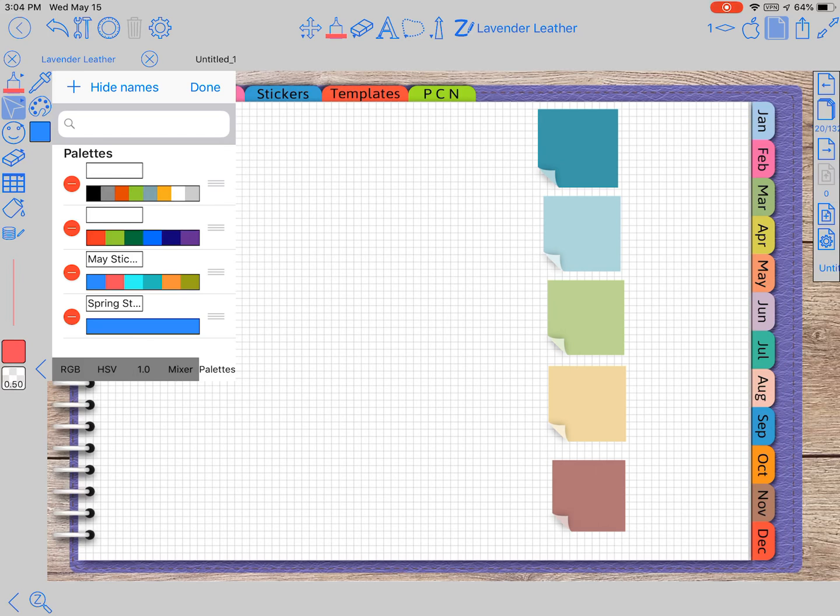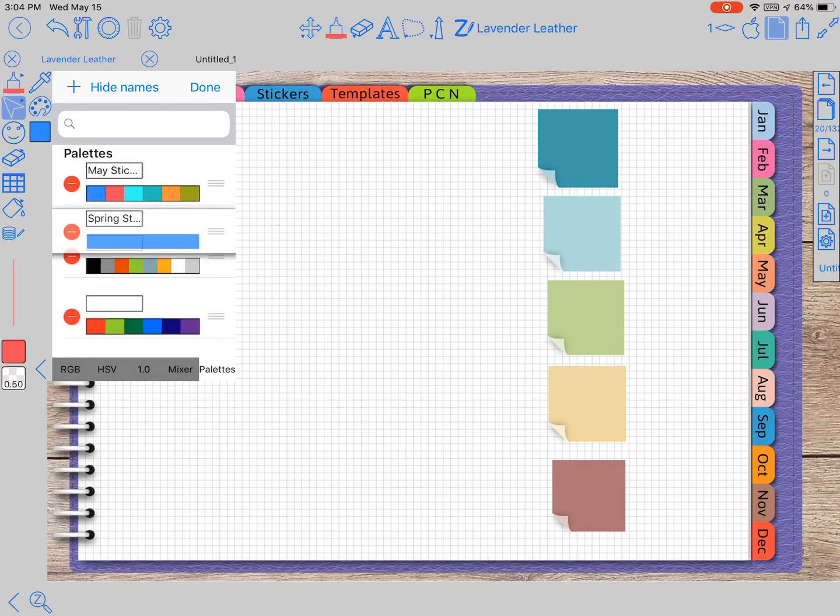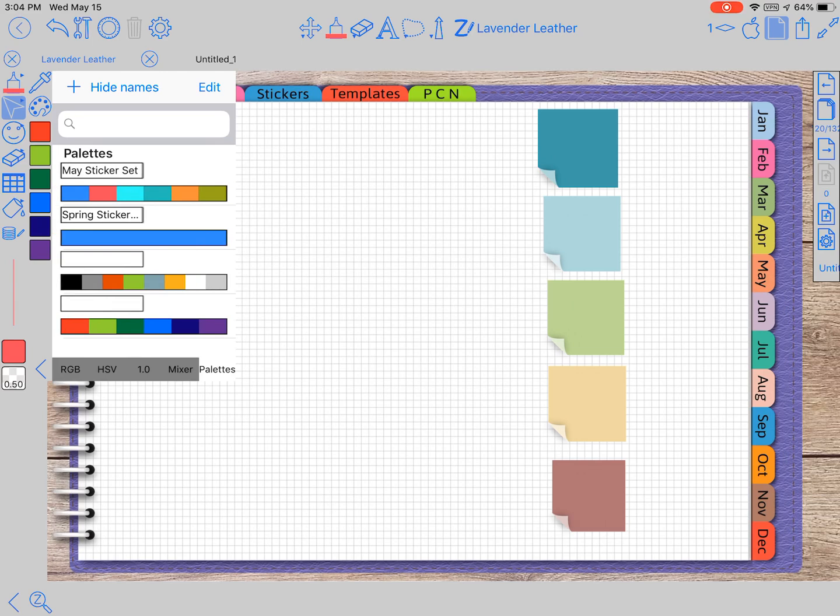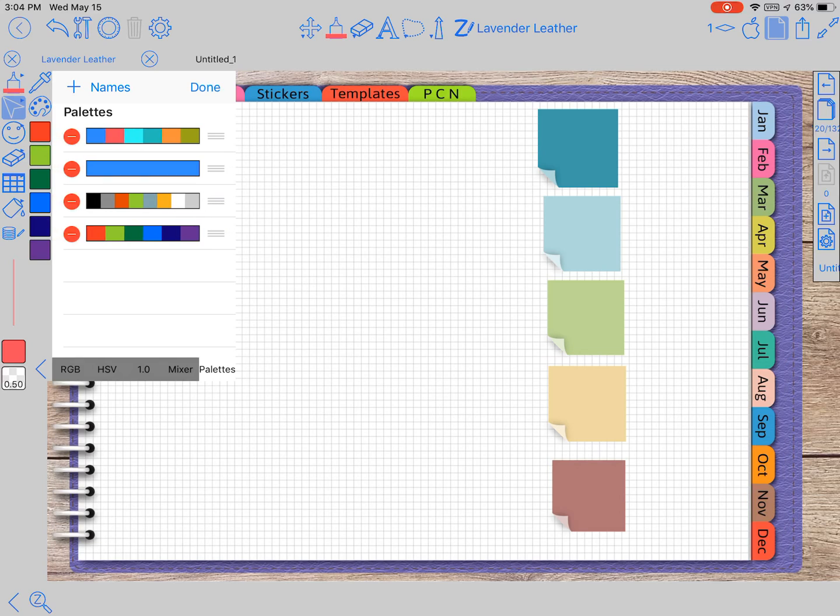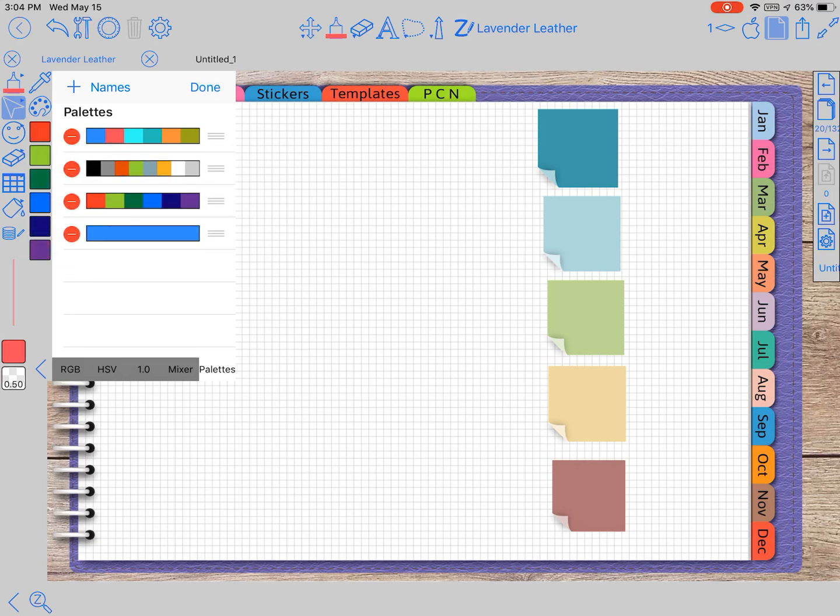When you press this edit button, you can either delete a set or you can move them to the top. So if these are the ones that you're using right now, you can have it up there at the top and it's easier to access and get to. Let's move this one back down here at the bottom.